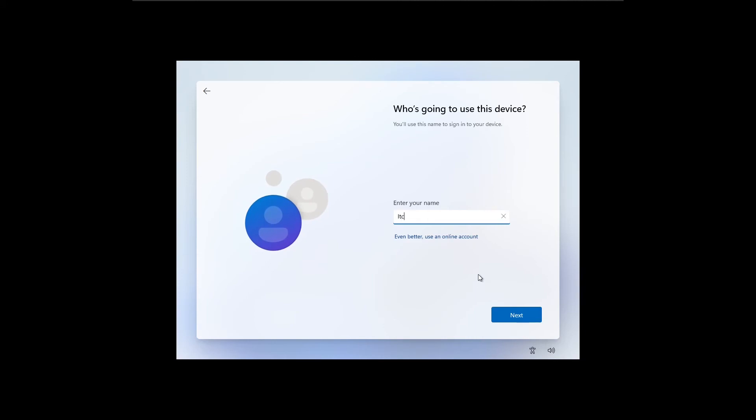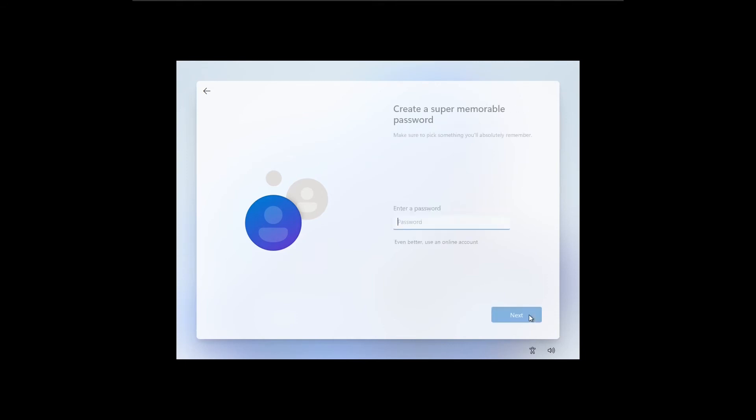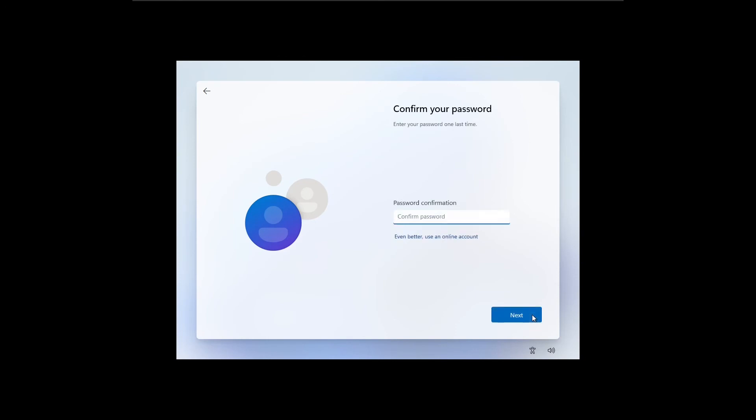Enter your name in the given text field. Then enter a secure password for your account, and re-enter your password to confirm in the password confirmation window.